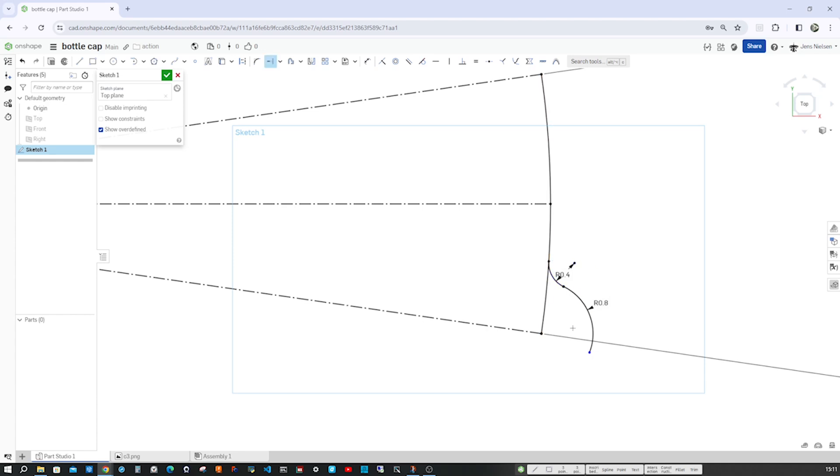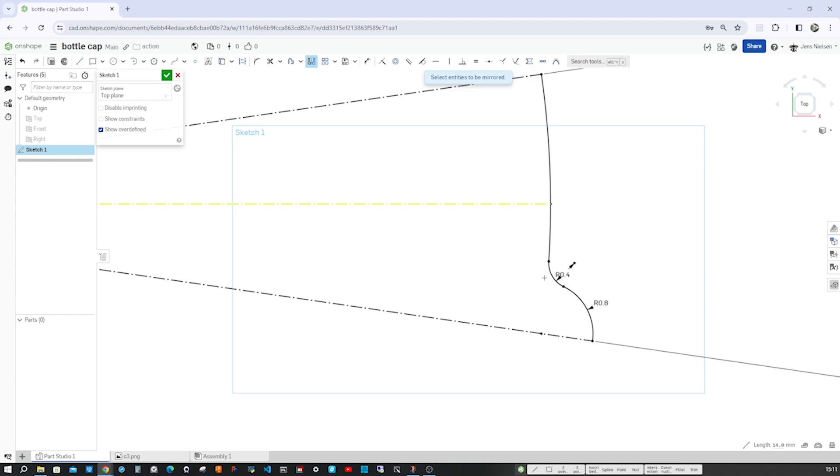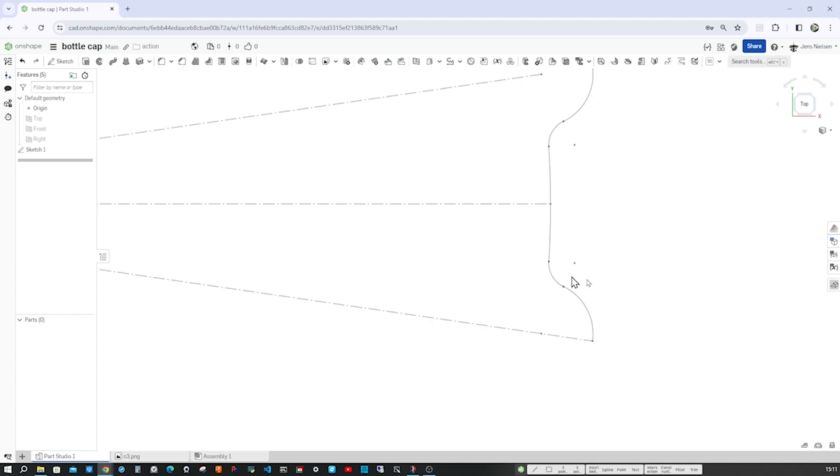Press X and join that line here. M, cut that off and cut that one off as well. Mirror over that line those two arcs, and with M I cut that here, and that's it for the sketch.